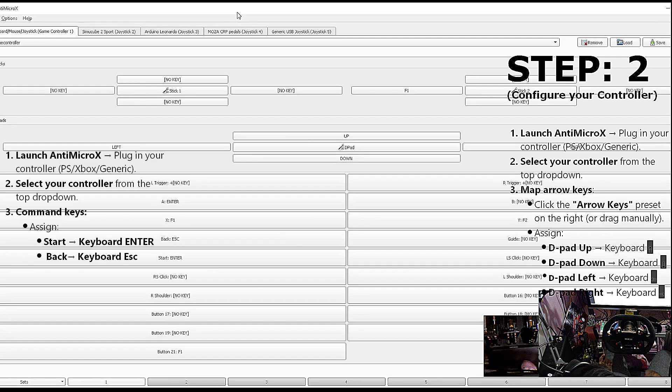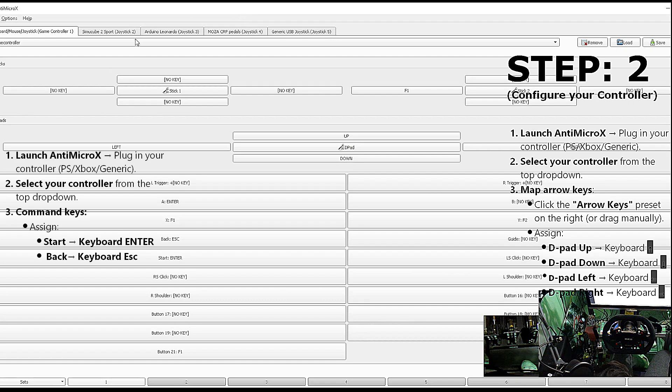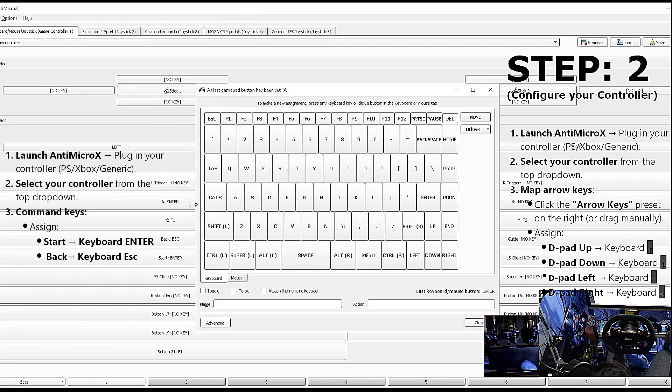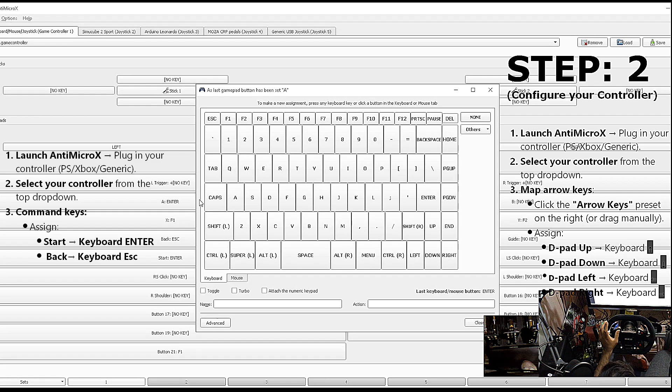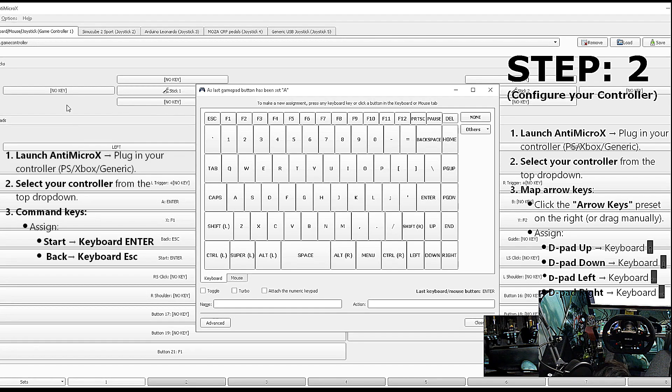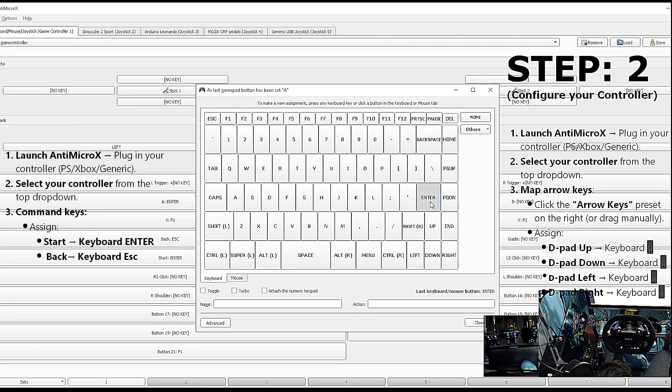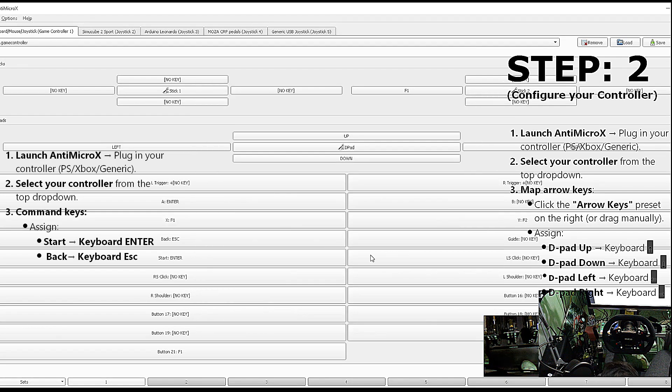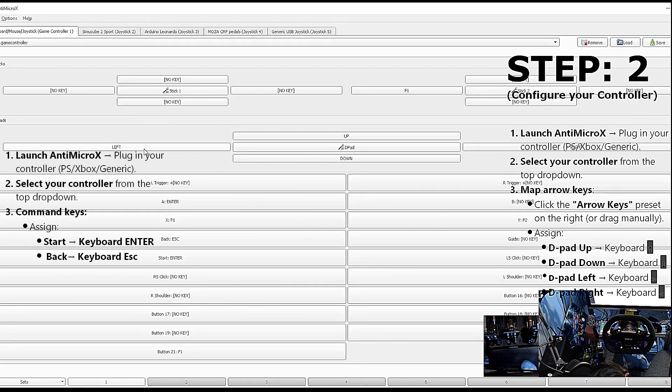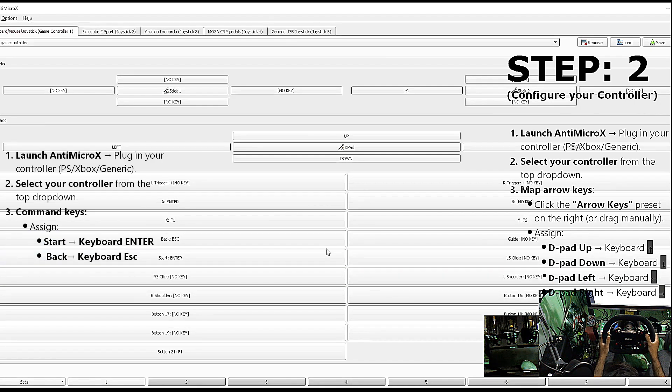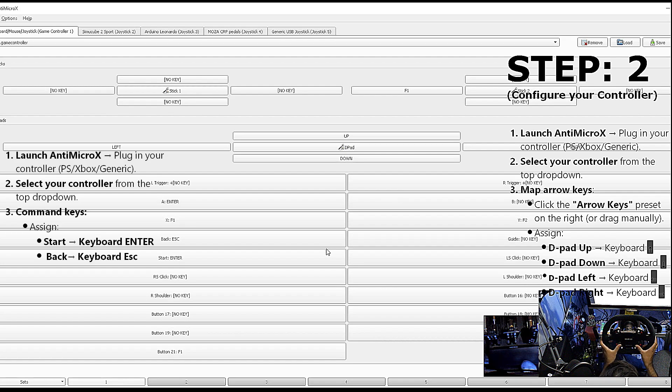It will tell you whether this is the button for this specific key which is pressed on the controller. Then you can map—like this was the start button which is shown. I will just map it with Enter, pressing on Enter, close. And you can map the other buttons as well, like left or right.